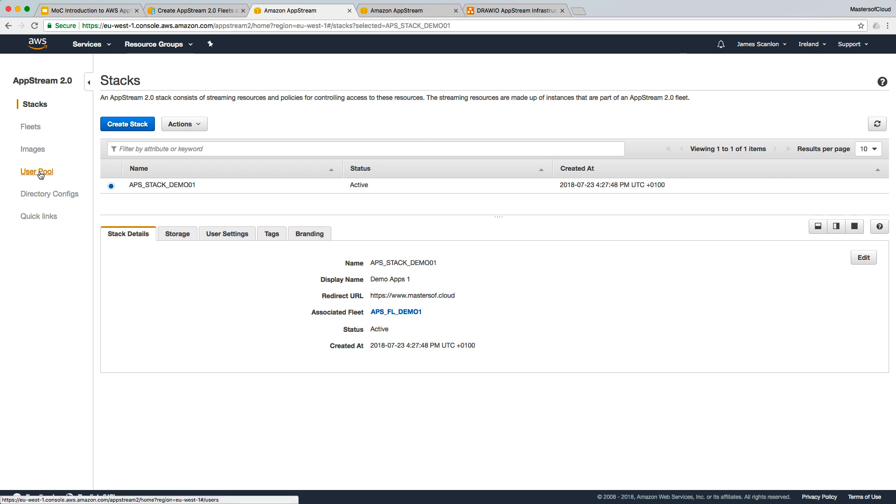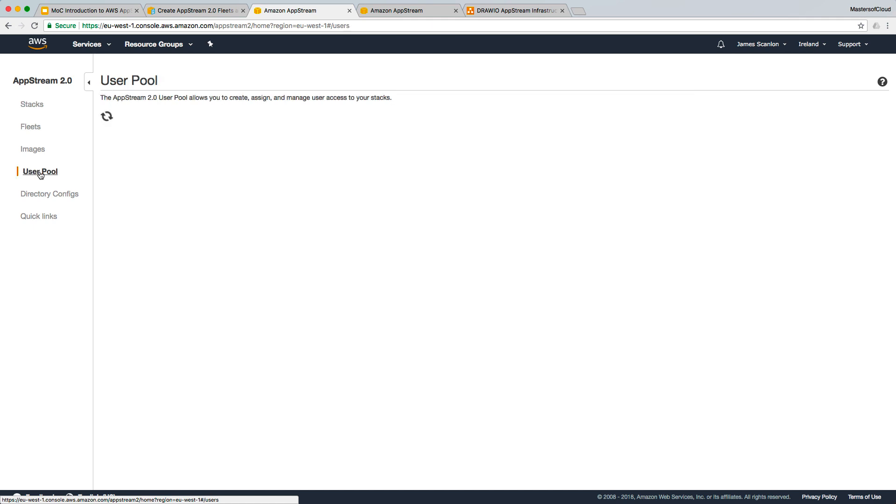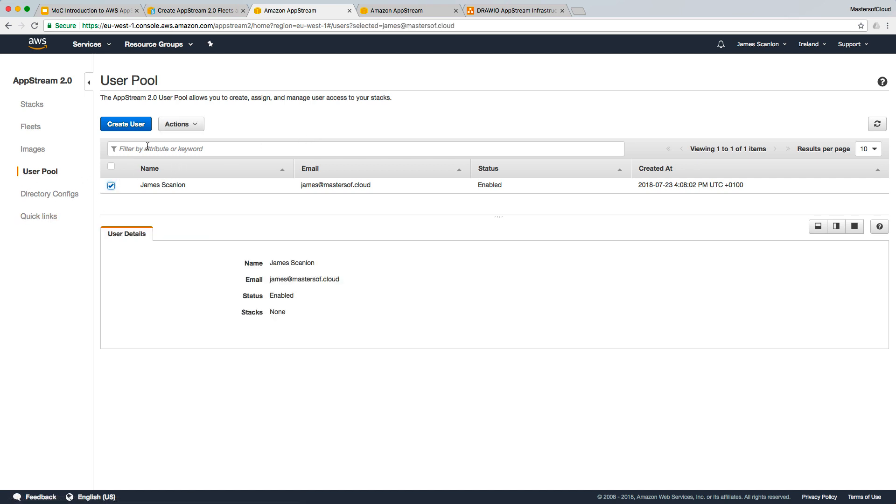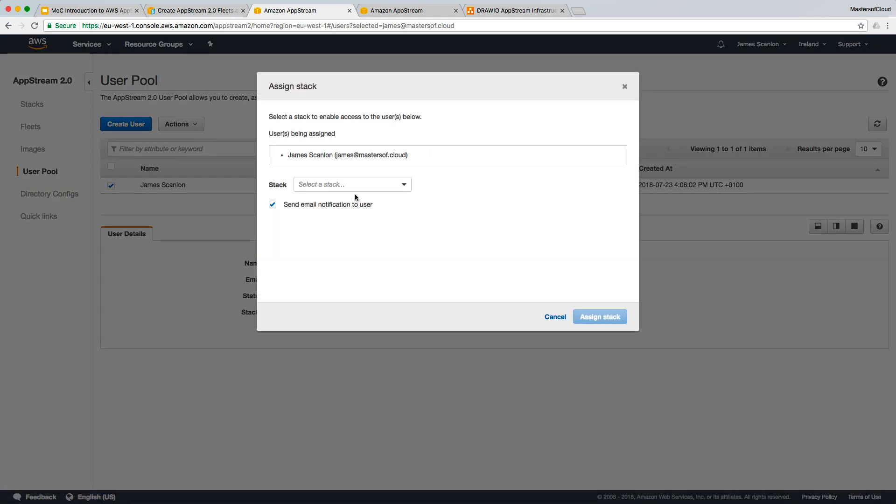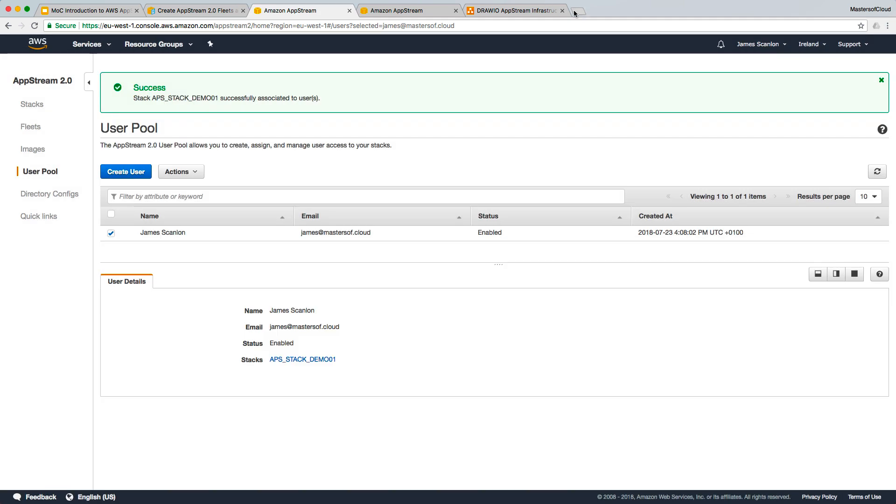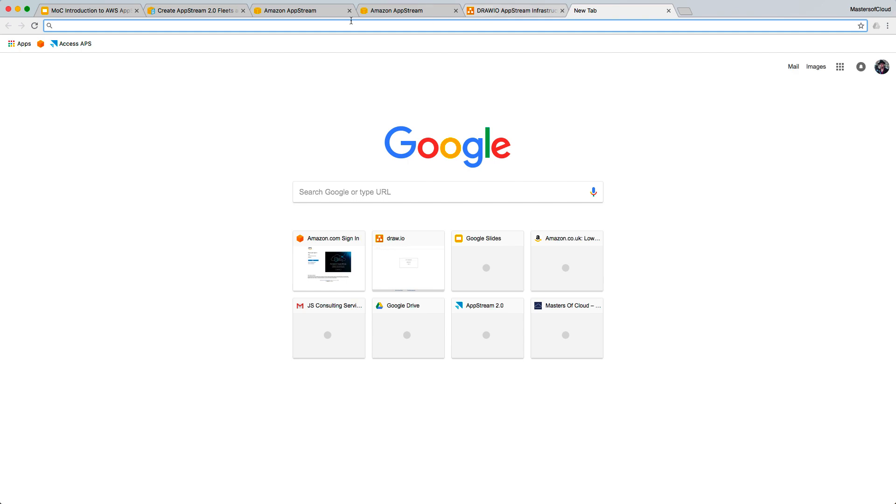There's a video in this series on how we've created this user, so please follow the user creation video if you haven't already. But in this instance I've already got one created and I'm simply going to assign a stack now to this user. There is now a stack that exists which is great. We're going to select that. It's going to send an email notification to my email account, but because I already have the link to log into AWS AppStream saved, I don't need anything else. I'm going to click assign that stack.